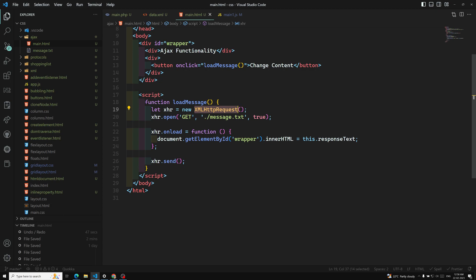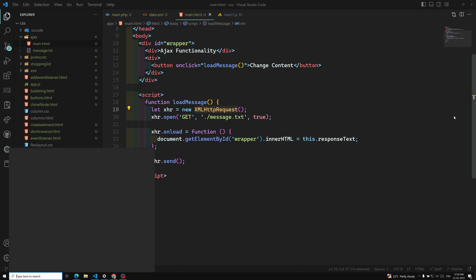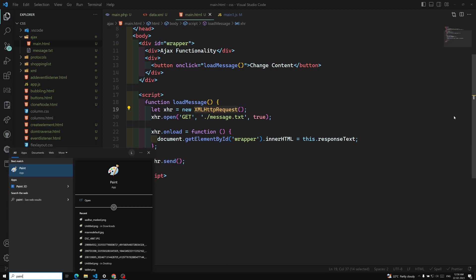So let's try to learn about this. What we are learning in this video is a new concept — that is nothing but the readyState property. So what is the readyState? I will try to open Paint to explain it visually.